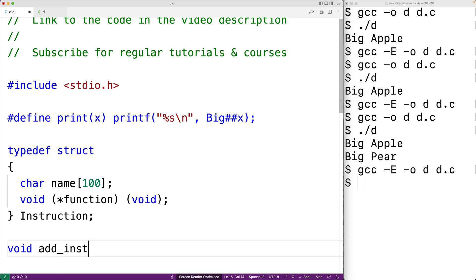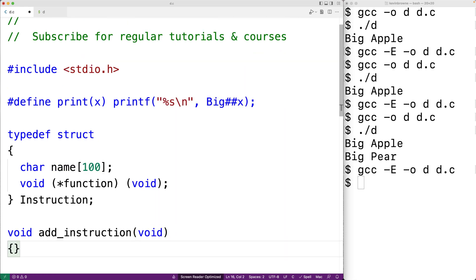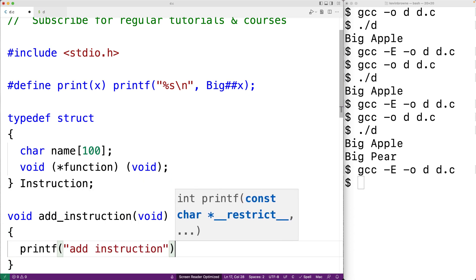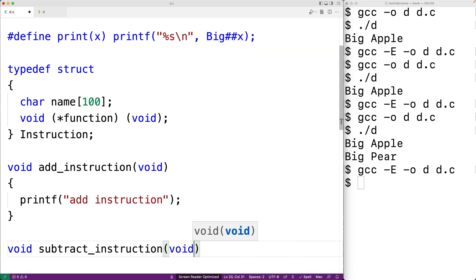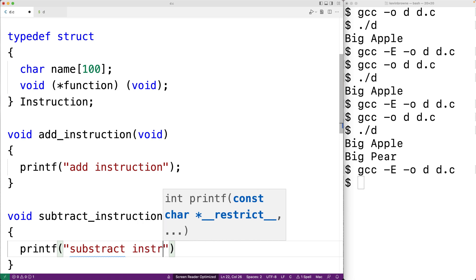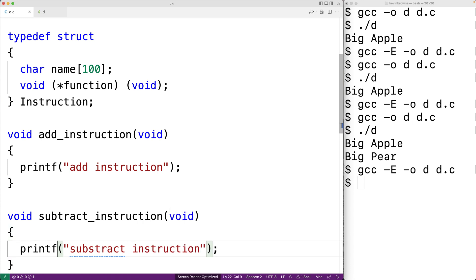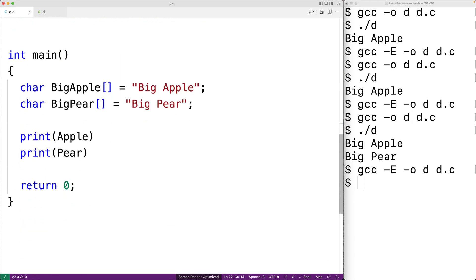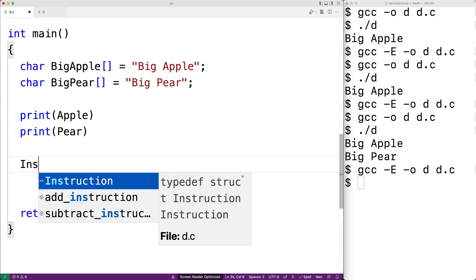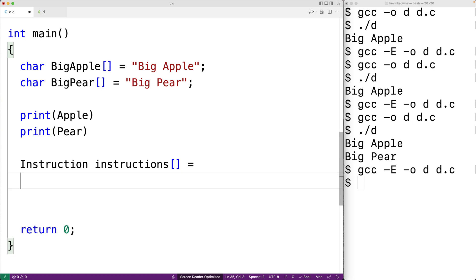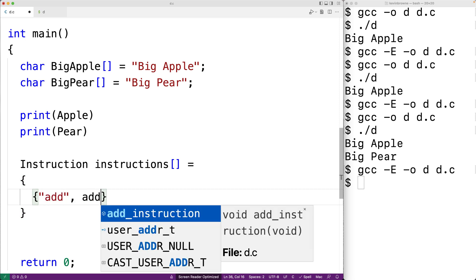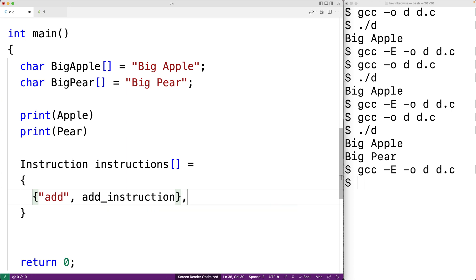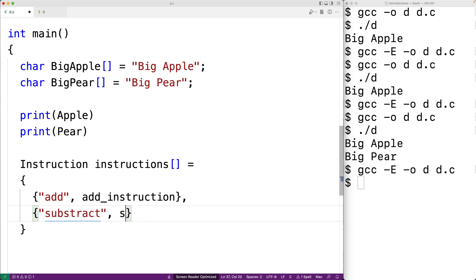Then we'll create two functions to use with these function pointer members: void add_instruction and void subtract_instruction, each printing their respective names. In our main function, we create an array of these instructions, initialized with add as the name and add_instruction as the function, then subtract with subtract_instruction as the function.